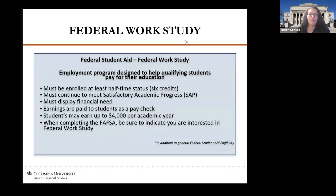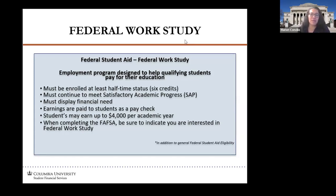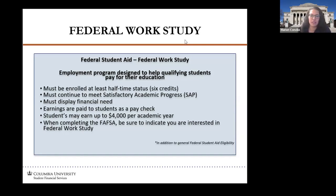In terms of non-borrowing options, we do have federal work study. This is part of the federal financial aid process and it's not a credit towards your tuition. It's funding that's going to be issued to you in the form of a paycheck by finding employment at the university. The qualifications are the same as for other federal aid programs. Through work study, most students have the option to earn up to $4,000 a year to help with their cost of education or fund their living expenses.